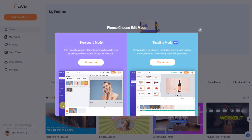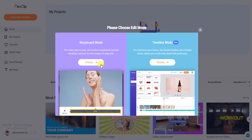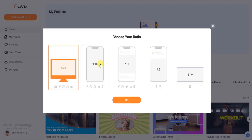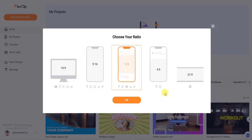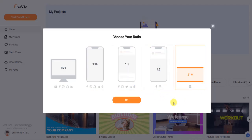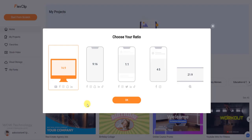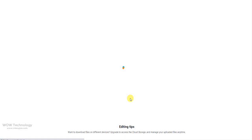When you choose storyboard mode, you first need to decide which aspect ratio you want to use. You can choose any widescreen aspect ratio as per your need and for what you're going to use it. Conveniently, FlexClip recommends certain aspect ratios for their respective social media uses.